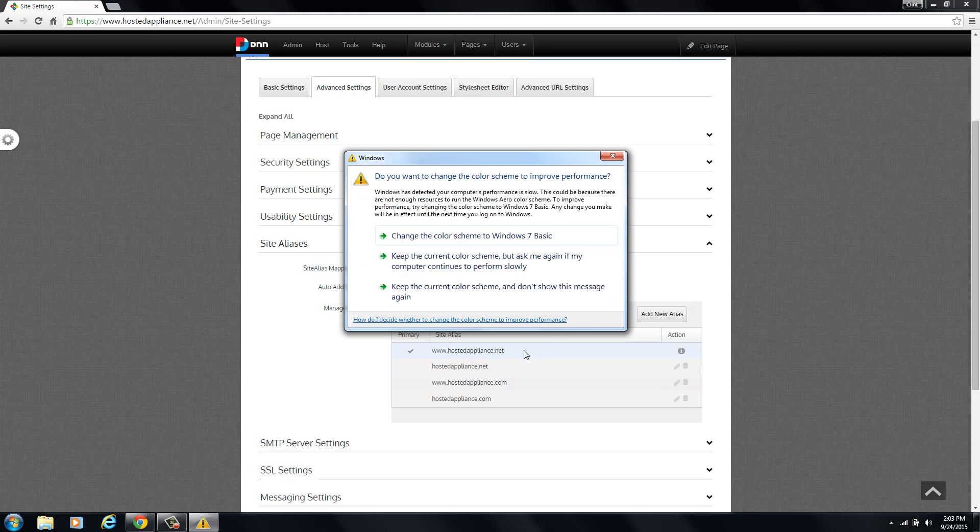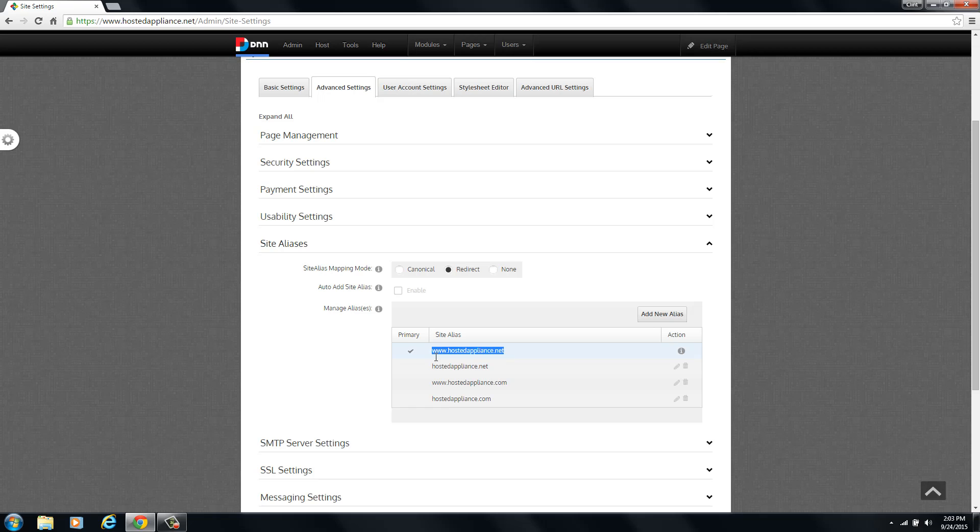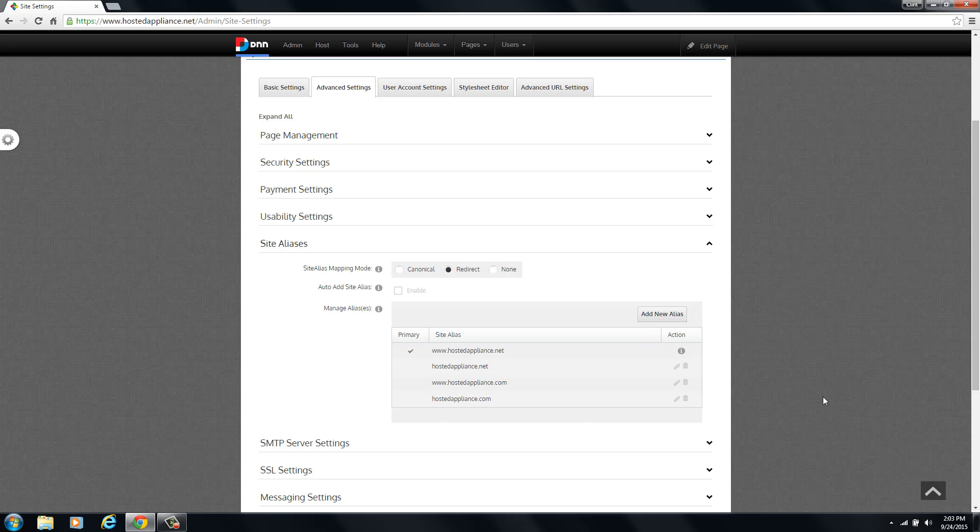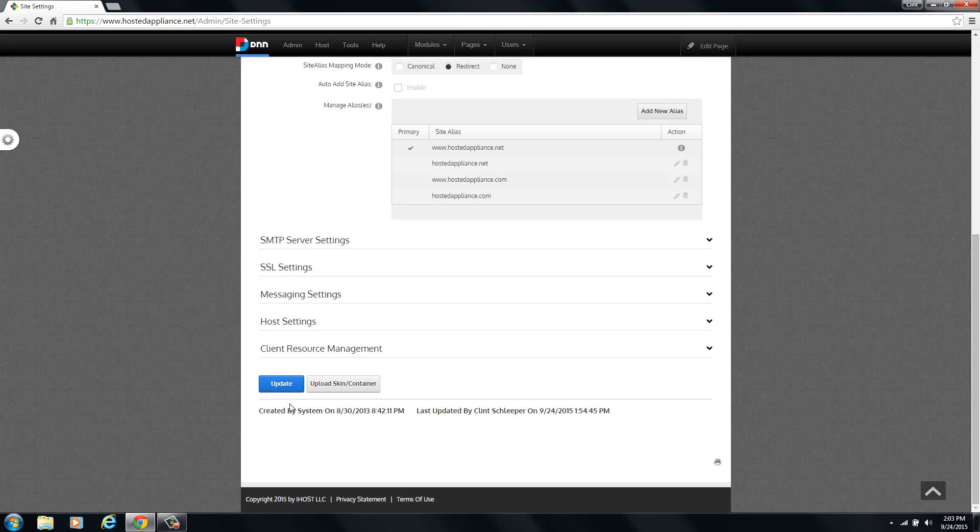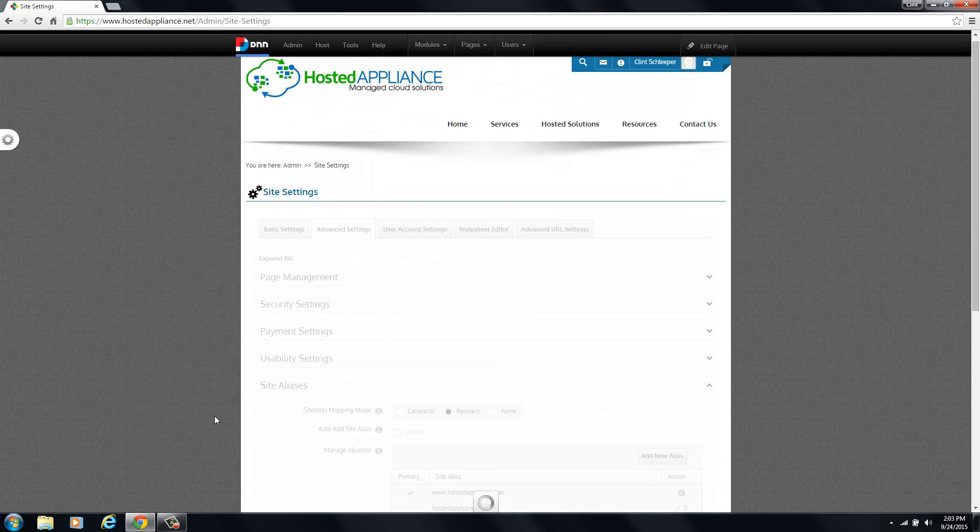And this is really all you need to do. So at this point, DNN will now recognize both the hostedappliance.com and the hostedappliance.net aliases and it will redirect all traffic to this particular URL. That's all you have to do. You can scroll down to the bottom and hit update. And that's all there is to it.